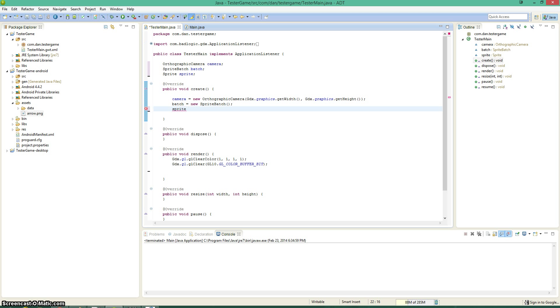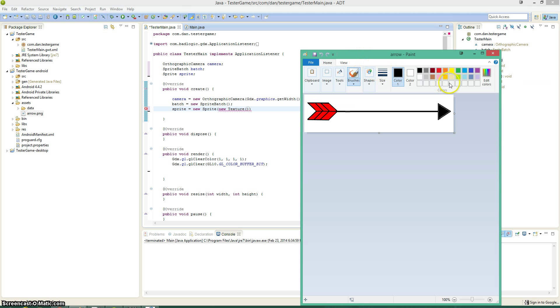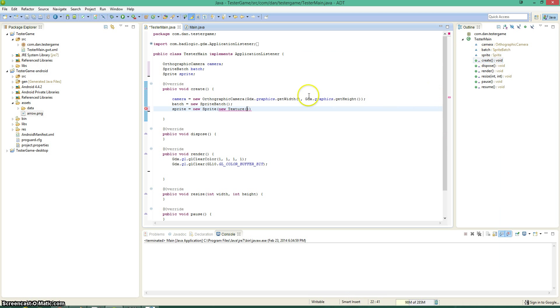And then sprite is going to take in a new texture. New sprite, a new texture, which is going to point to the asset that we have, that we're going to project to the screen. In this case, it's going to be this arrow right here that we're going to project to the screen. Nothing too fancy about it. And also, if you're going to be putting a file into Eclipse to render and draw to the screen like this, you want to go and put it into the tester game Android file, Android project, and then go to assets and then just dump it right in there. So that's going to be arrow.png.